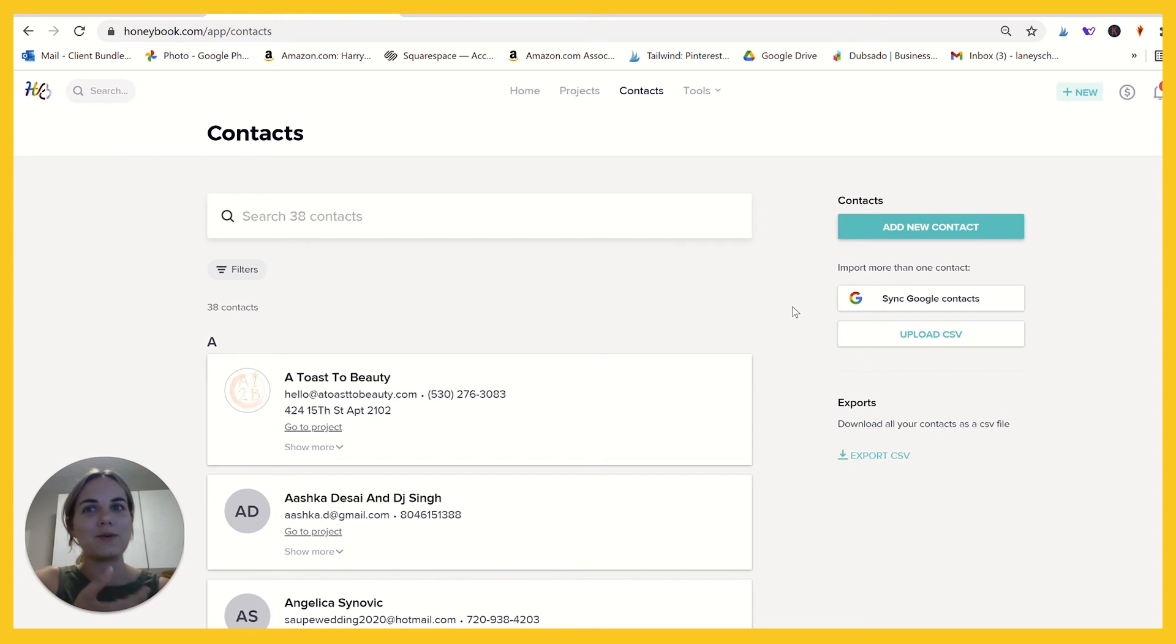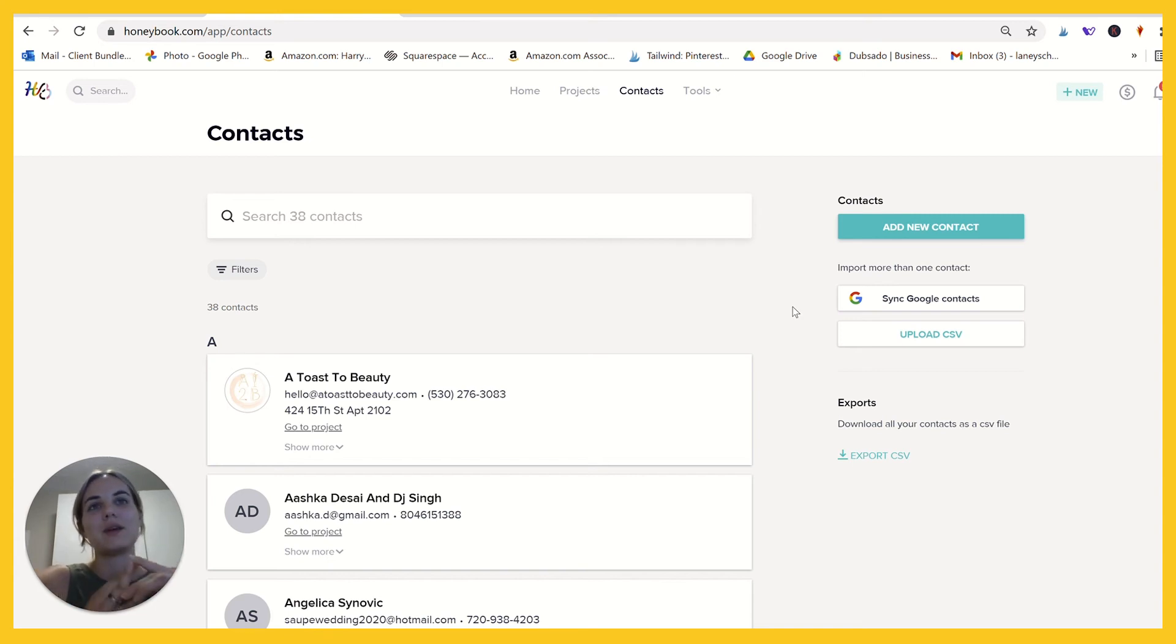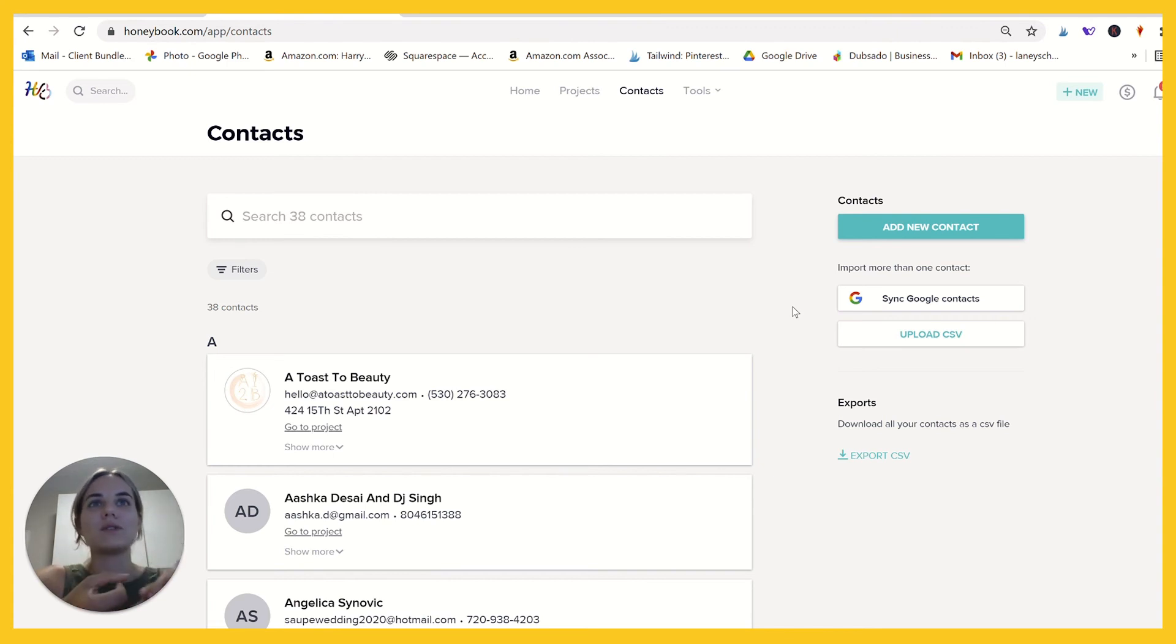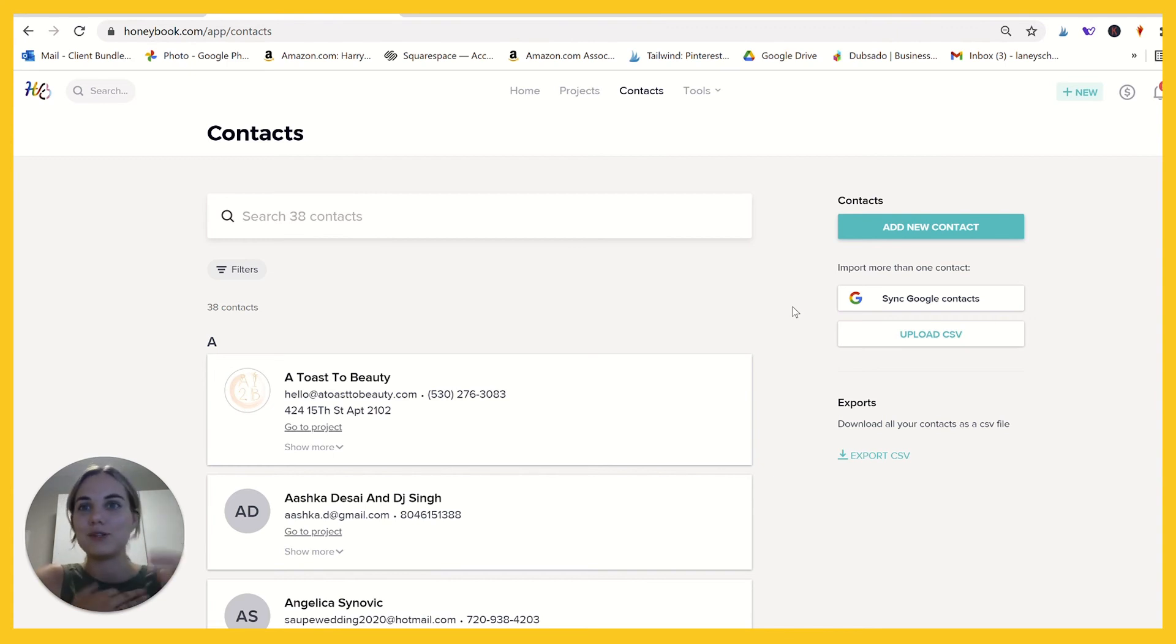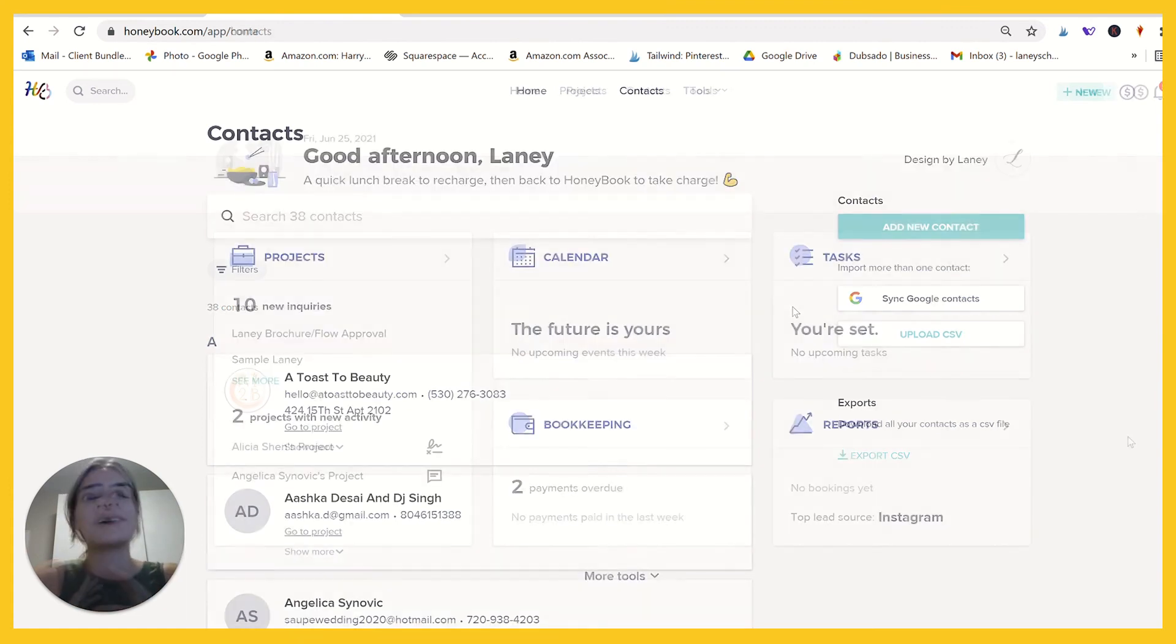And there's just a million uses I can see for this. Kind of the main ones are going to be sending out discounts or resources to all of your clients to make their lives easier as you're working with them. You can also send something out to fellow creatives to encourage them to refer you to clients or update them on your service offerings.